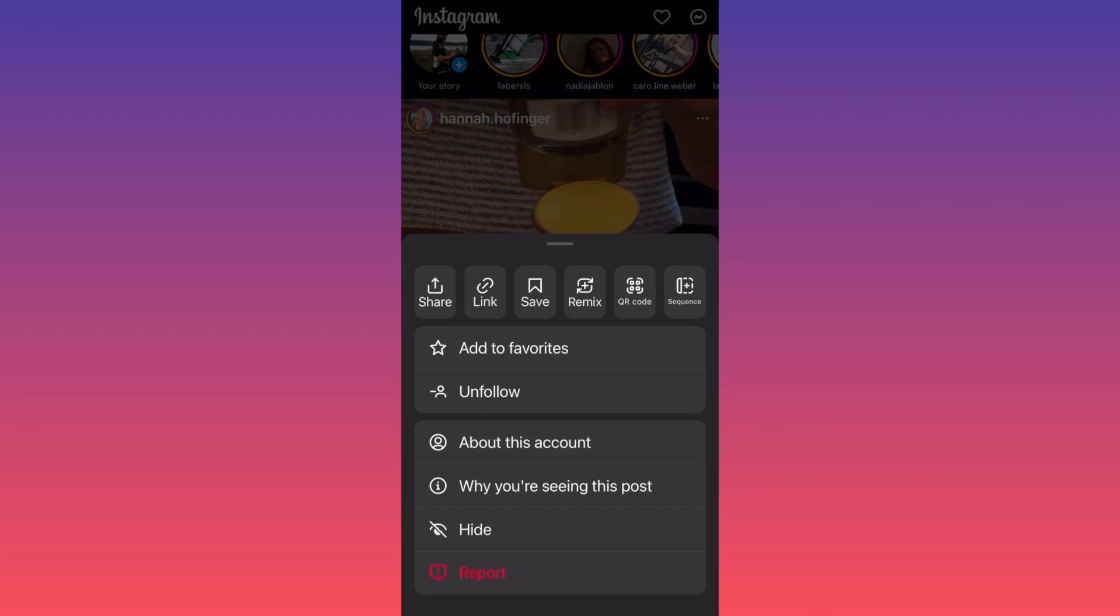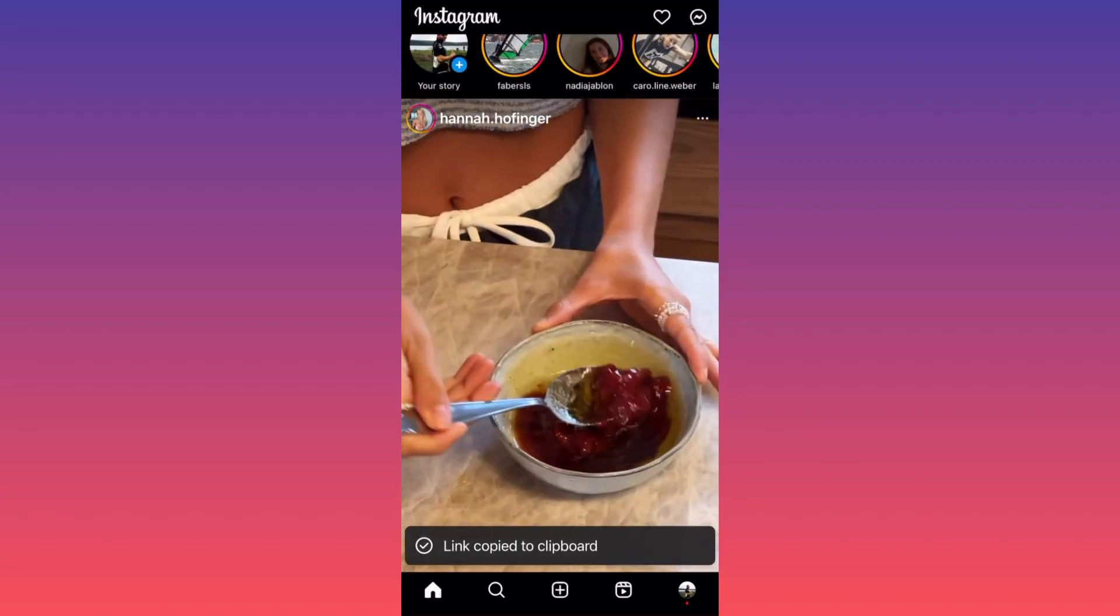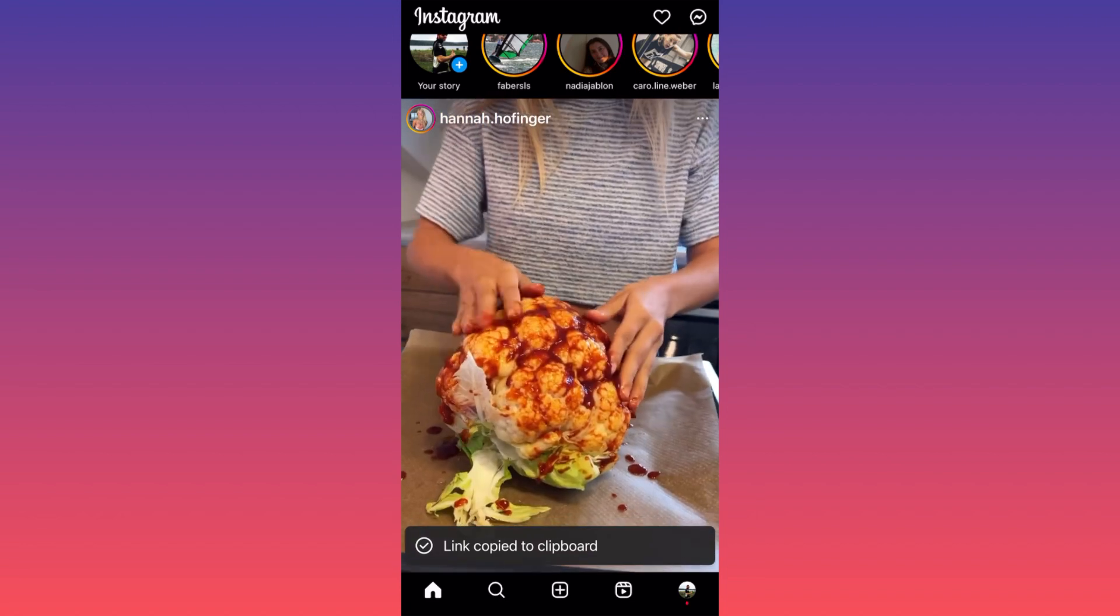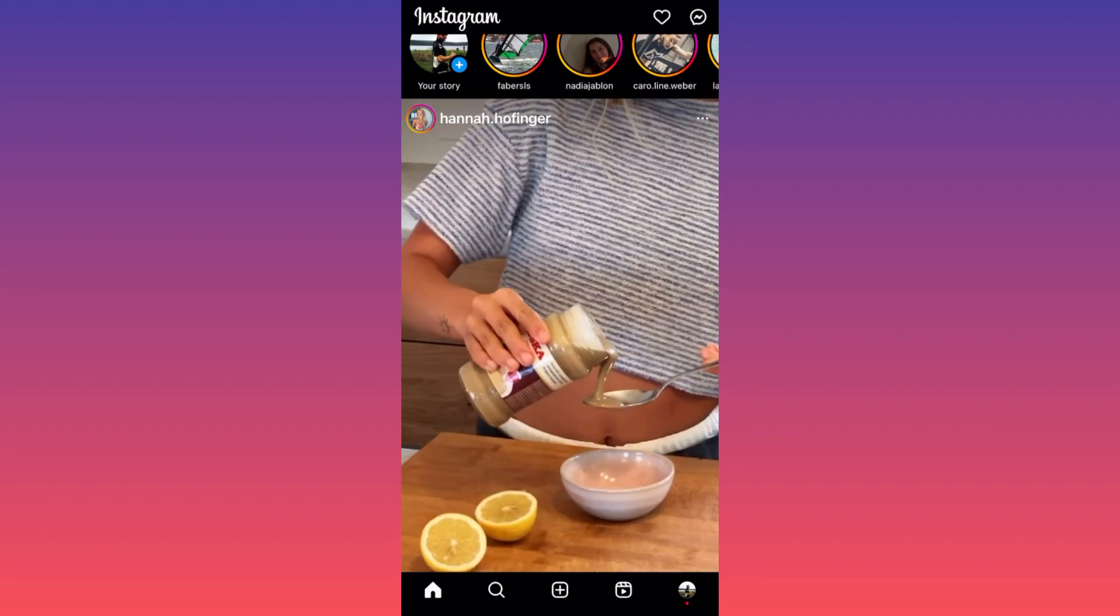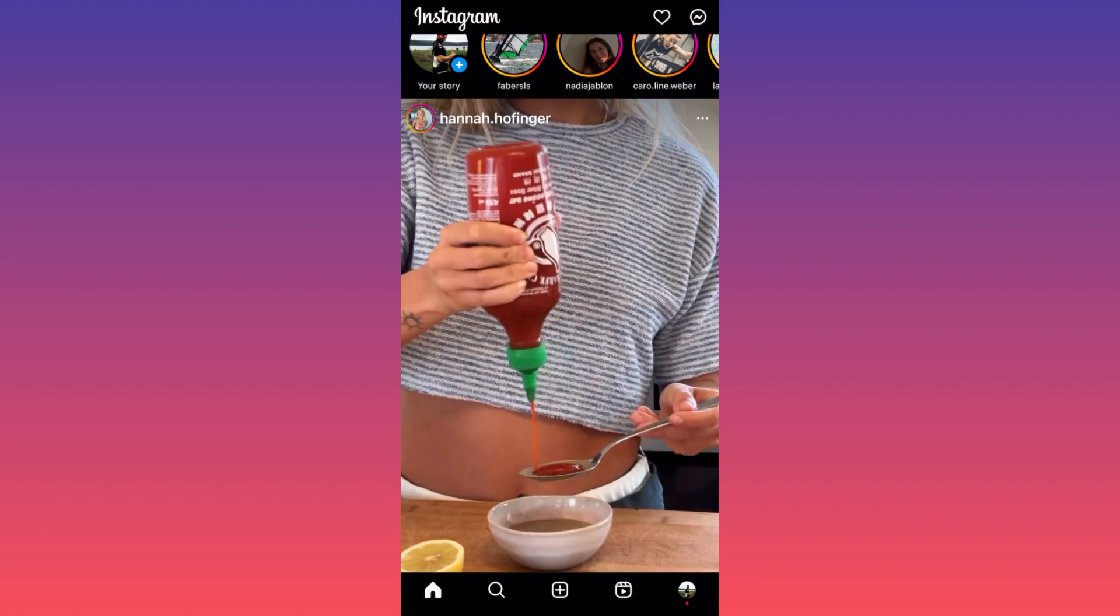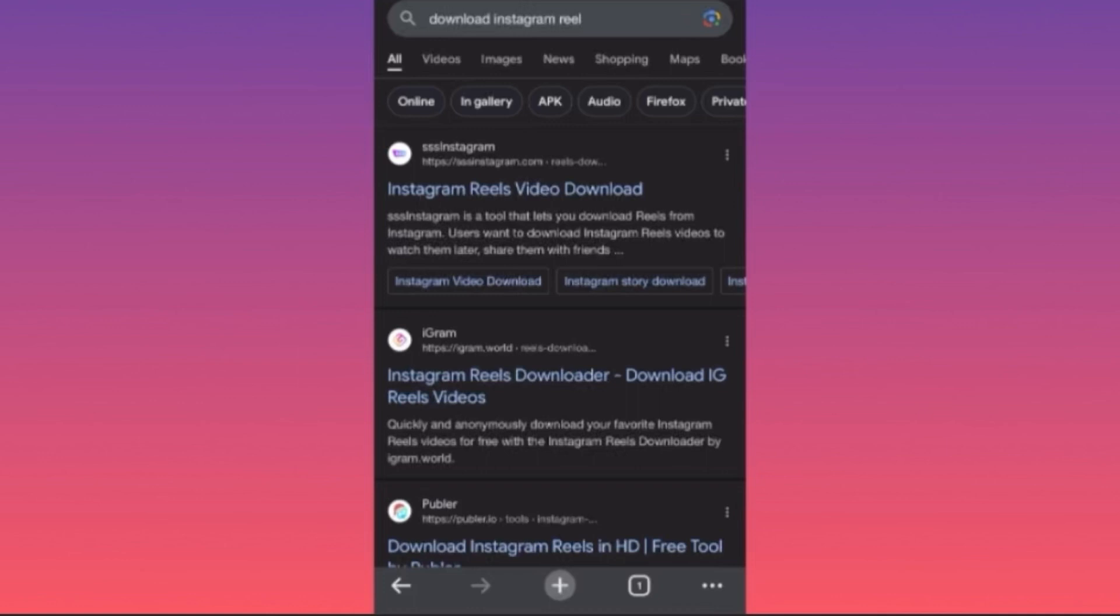The second step of the process is even simpler. I want you to go on Google Chrome and look for this particular app.